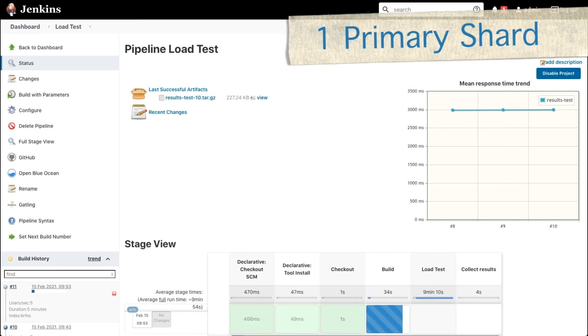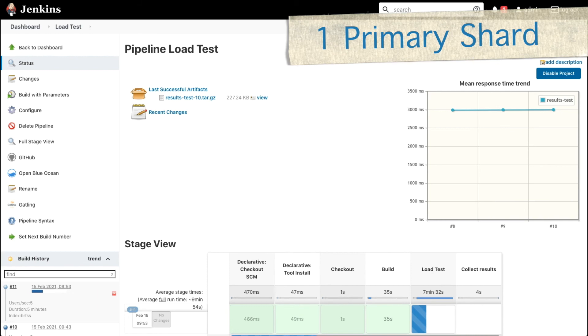No improvement overall — we are still stuck around the three second mark. So for our last test, we are going to use one primary shard only.